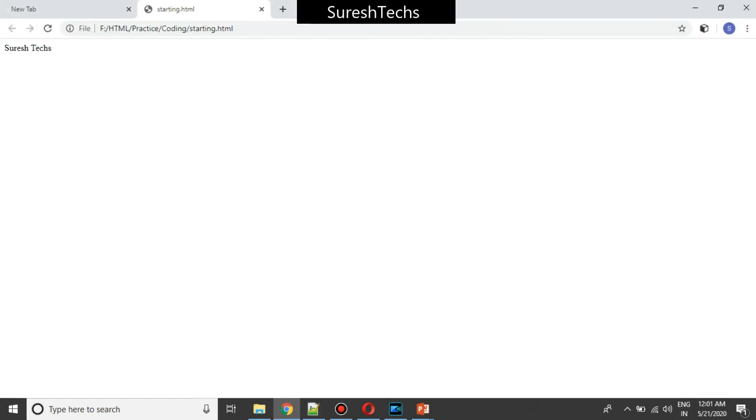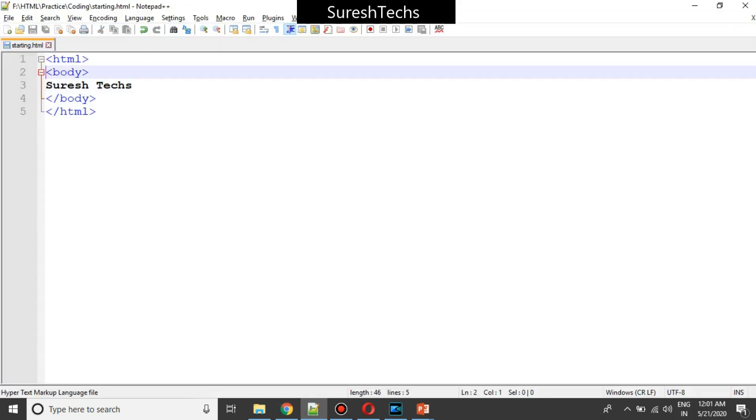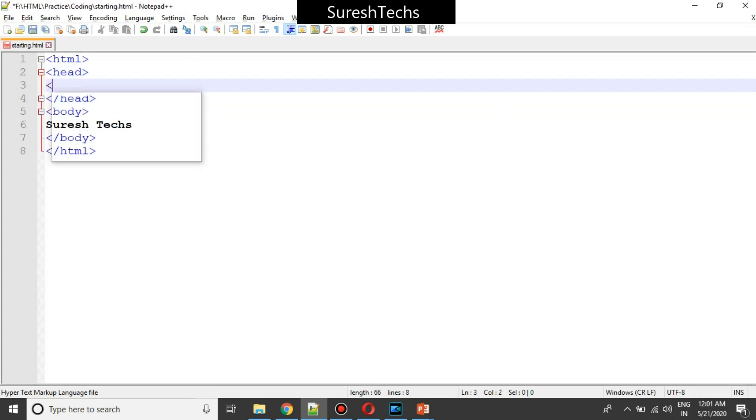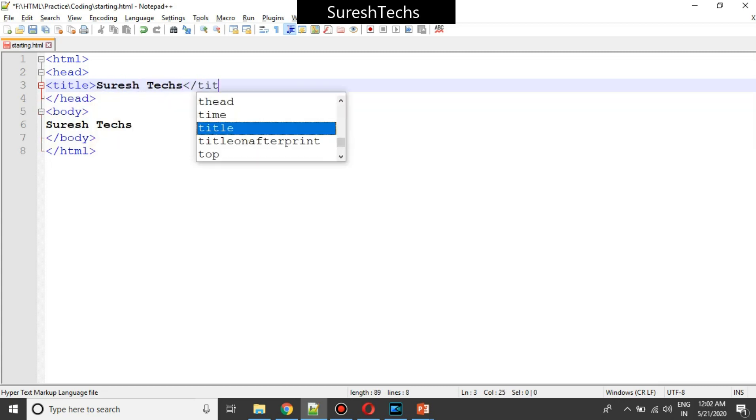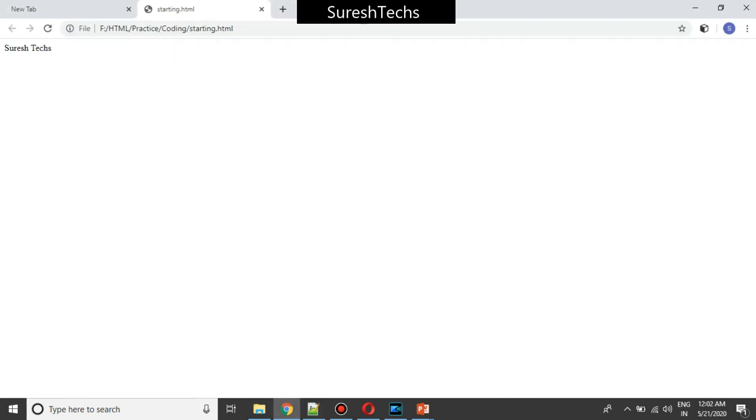Now if you see here, the title of the page is showing the file name starting at HTML. But if you want some title to be displayed, you should have some other element which is called head. Inside that, just write title, say Suresh tags. Press control S and then refresh this. You could see here, Suresh tags has been updated.